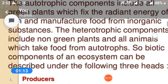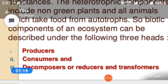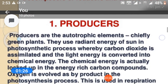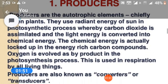Biotic components of an ecosystem can be described under the following three heads: producers, consumers, and decomposers or reducers and transformers. Producers are the autotrophic elements, chiefly green plants. They use radiant energy of the sun in the photosynthetic process, whereby carbon dioxide is assimilated and light energy is converted into chemical energy. The chemical energy is actually locked up in energy-rich carbon compounds. Oxygen is evolved as a byproduct in the photosynthetic process.